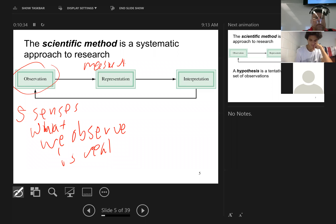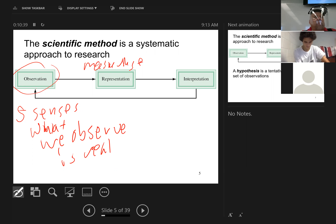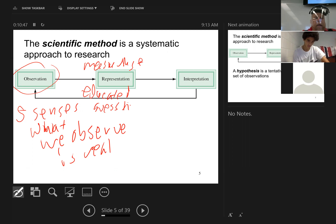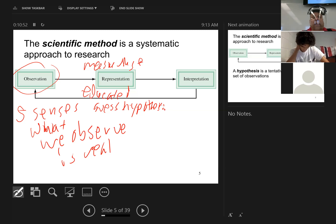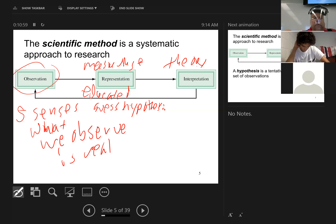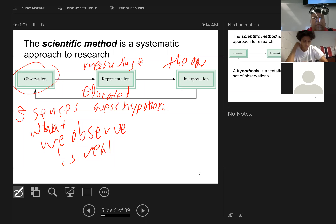The next thing is representation, and this usually involves measuring. Essentially you start with the observation and you come up with an educated guess — a hypothesis. And then lastly, the interpretation: what is happening? And this is a theory.